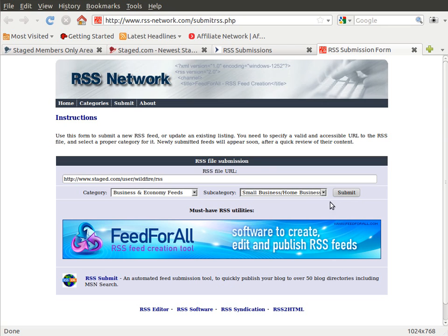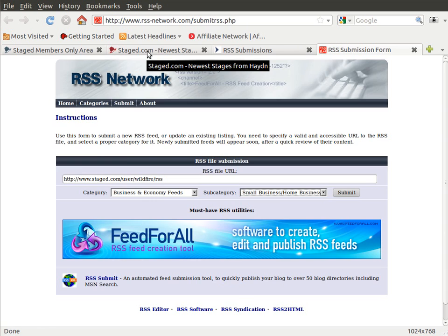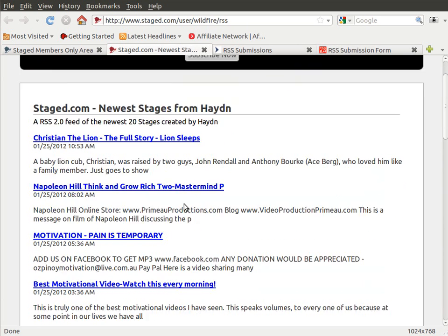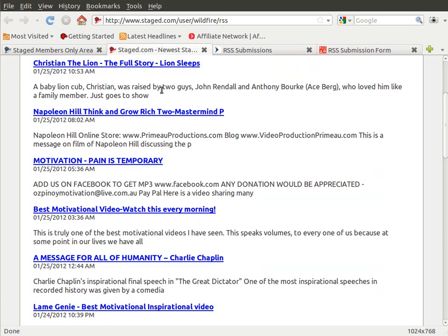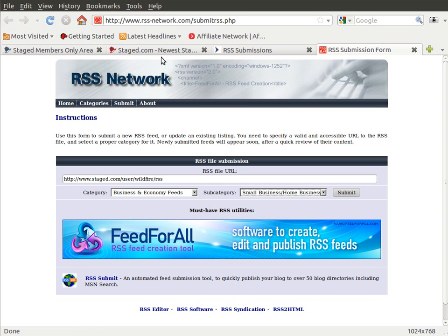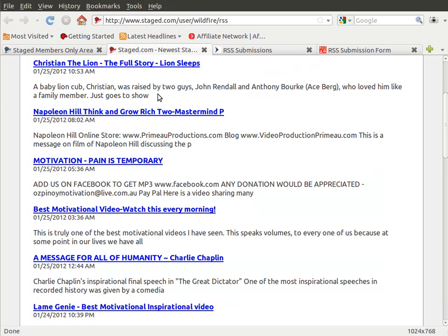What happens is every single time you create a new stage or if you use the stage bot to create a new stage, it ends up on your RSS link on this website right here. And what happens next is a company like the RSS Network, every so often they check everyone's URLs to see if there's anything new that's been added to their URL.